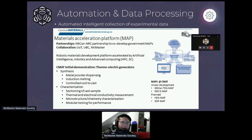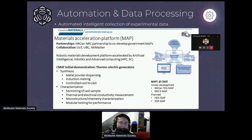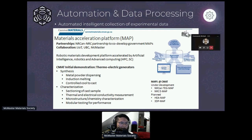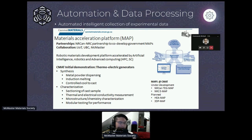In partnership with McMaster, University of Toronto, and the National Research Council of Canada, we're developing what we call a Materials Acceleration Platform — a multi-disciplinary research effort involving robotics to perform experiments. Material scientists decide what experiments need to be done, the collected data is fed into a database, and an artificial intelligence system autonomously decides what experiment to do next. This creates a closed-loop system targeting 10 to 20 minutes per complete loop, enabling thousands of intelligent experiments over the course of a year.